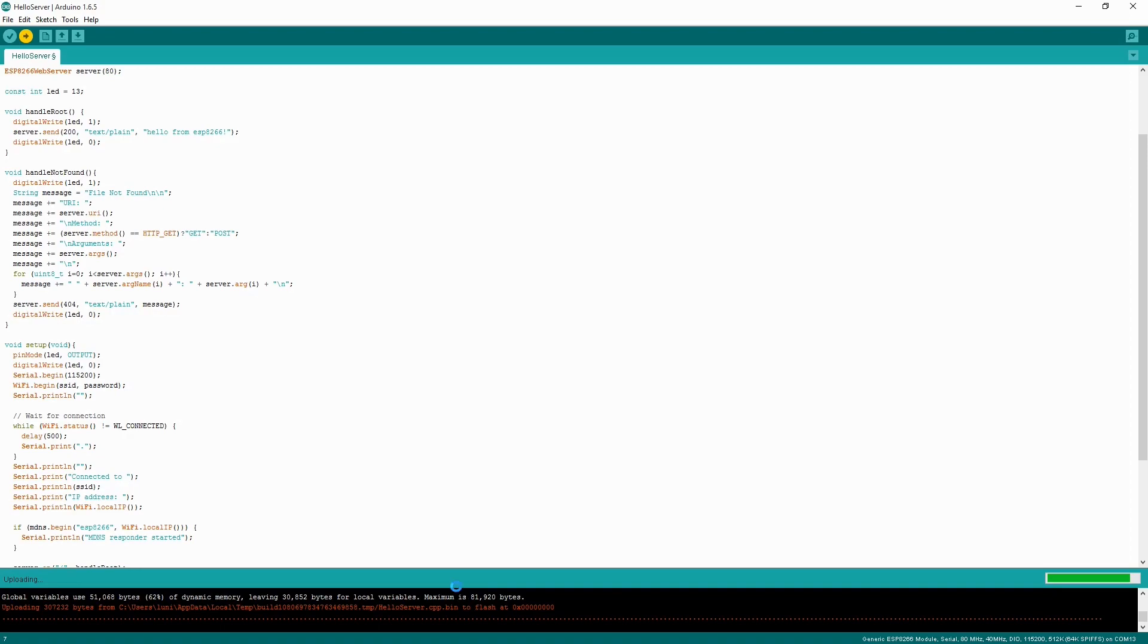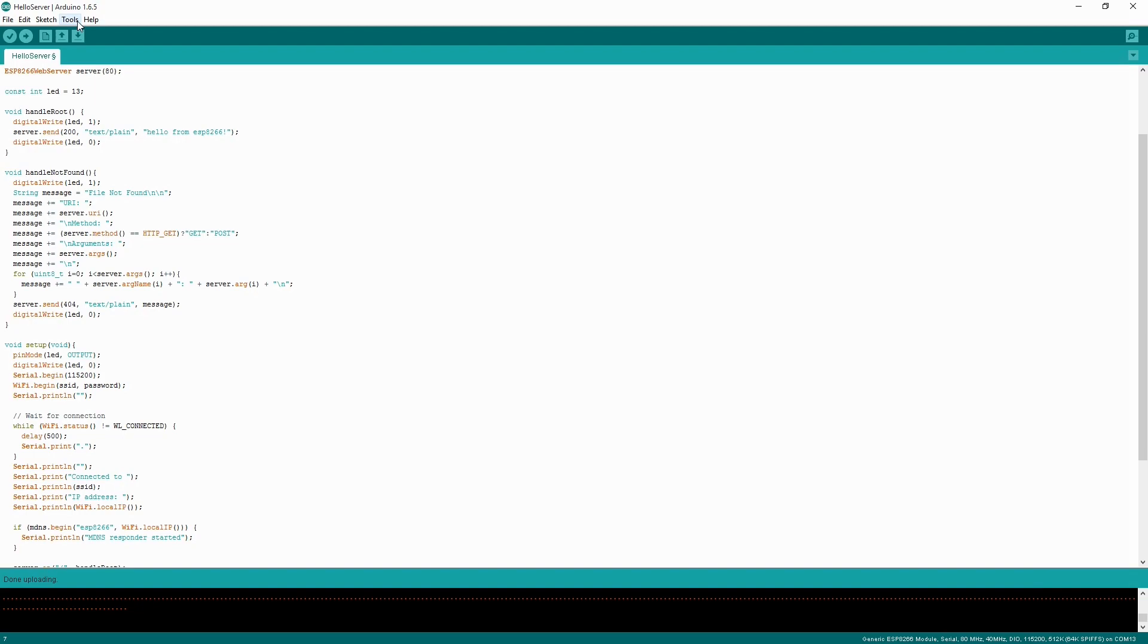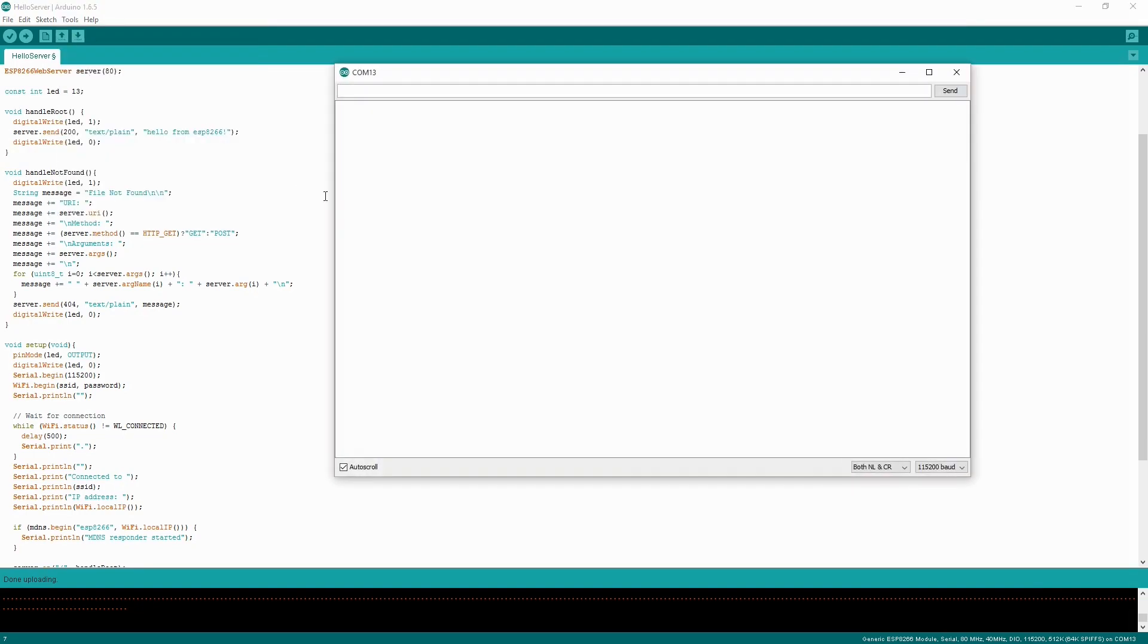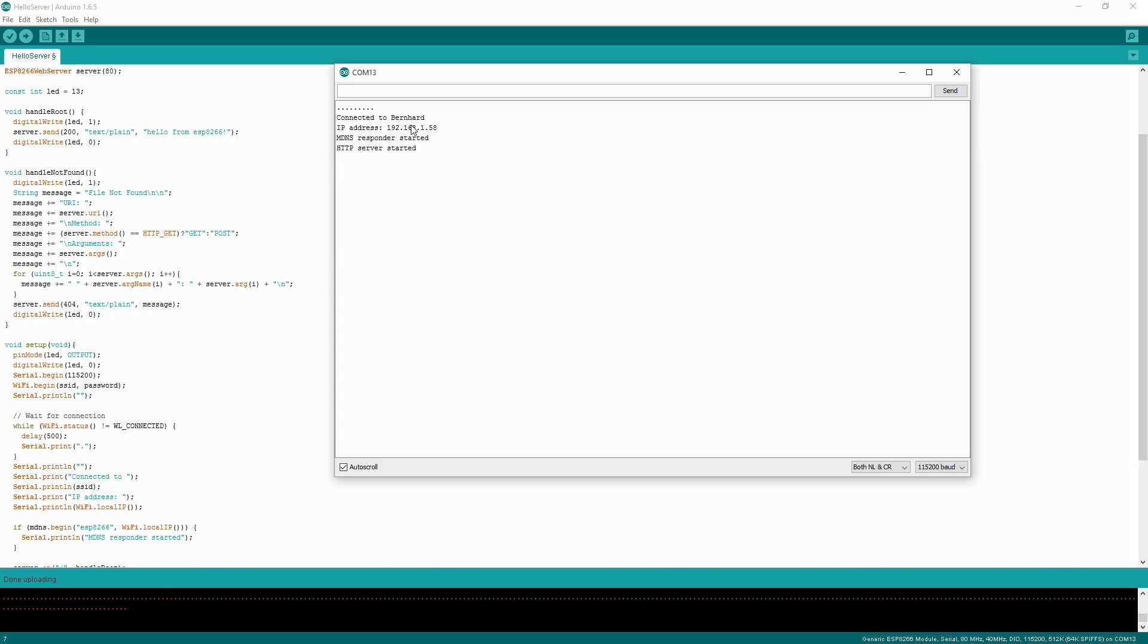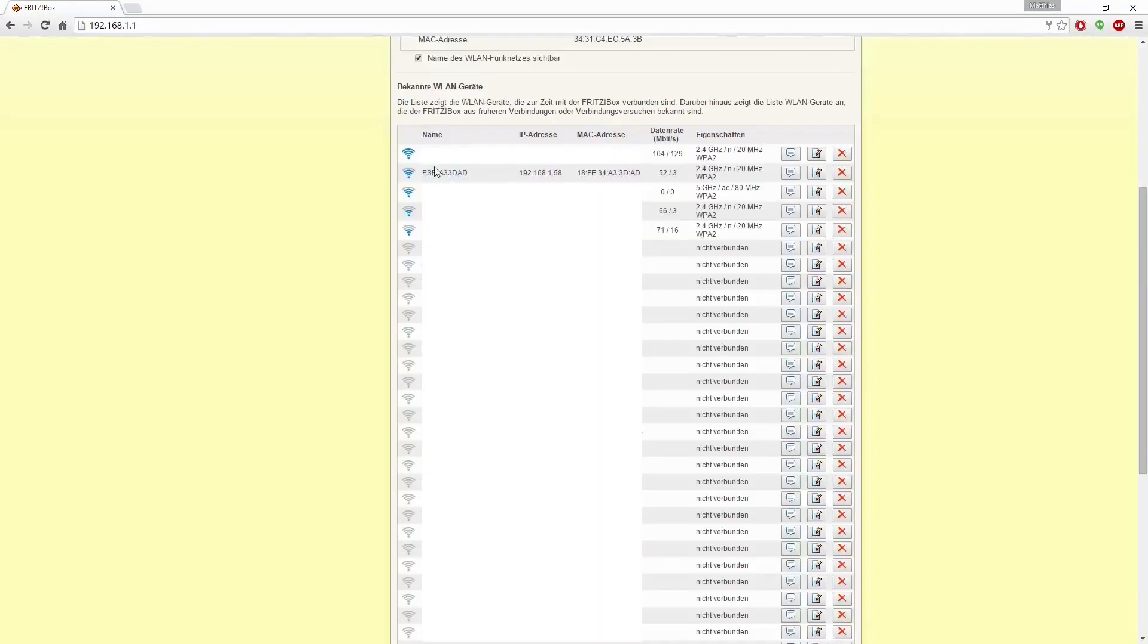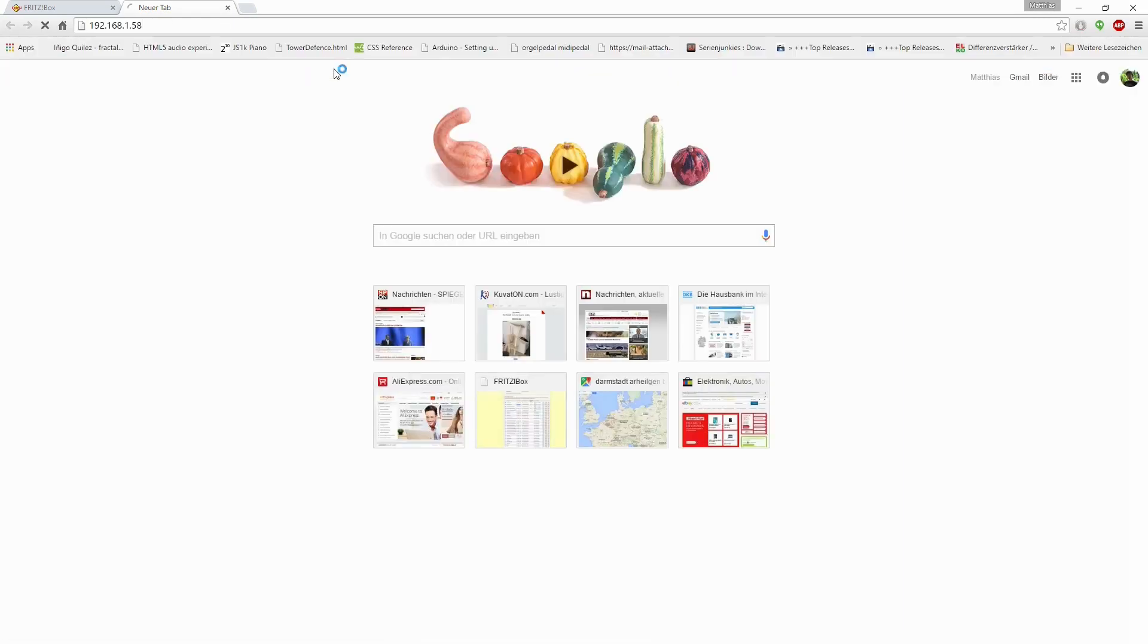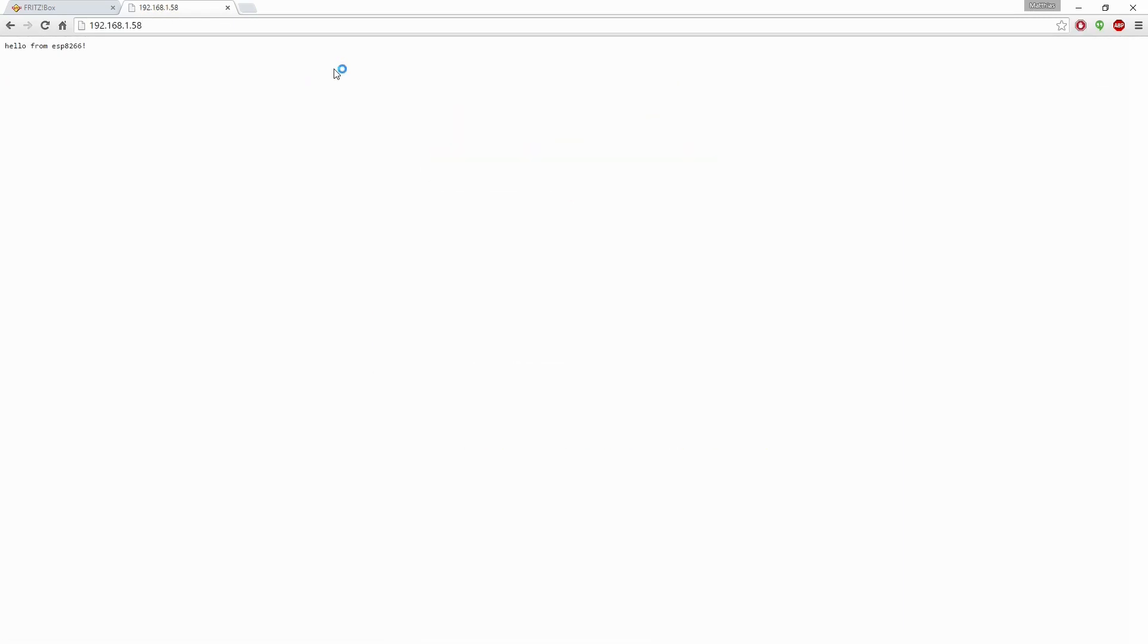We can get some debugging information when we just open the serial monitor there. Yeah, it's connecting and it worked with my Wi-Fi. And now I can check if the server is there. If you're running it in a different environment, then you can get the IP from your router. I can see here there is the ESP module and it got the IP 58. So I will try this with the browser here. And it's working.